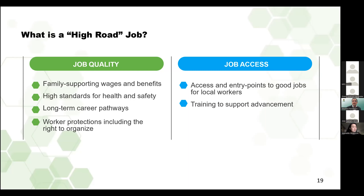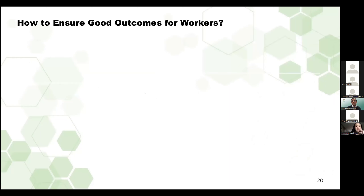El Estado de California ha sido explícito sobre su intención de apoyar los trabajos de High Road. De la estrategia ZEB del Estado de California 2021, una economía de alto nivel se basa en empleos de calidad, de equidad para las comunidades desfavorecidas y sostenibilidad ambiental. El estudio de la fuerza laboral se basa en la premisa de que los empleos de High Road deben garantizar tanto la calidad del trabajo como el acceso al trabajo. Calidad del trabajo significa salarios y beneficios de apoyo a la familia, altas normas de salud y seguridad, trayectorias profesionales a largo plazo y protecciones de los trabajadores, incluyendo el derecho a organizarse.